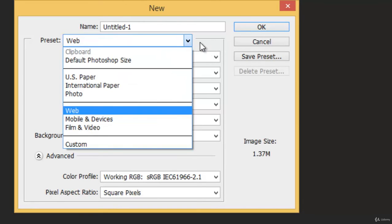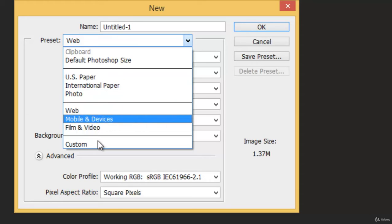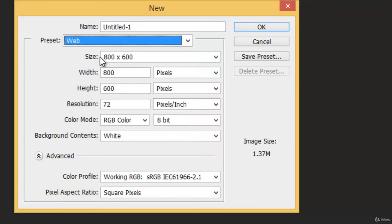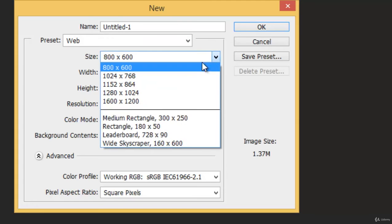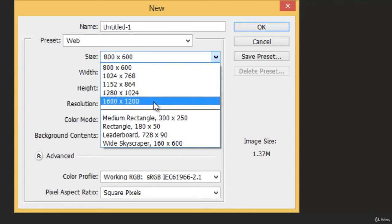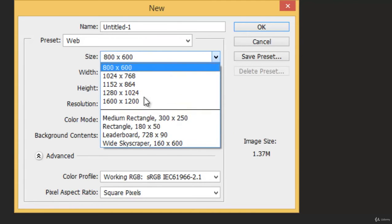Then inside preset we have Size, Width, Height. There are various sizes available.